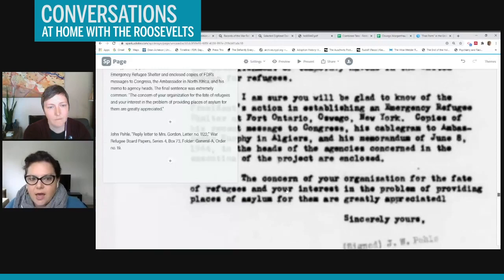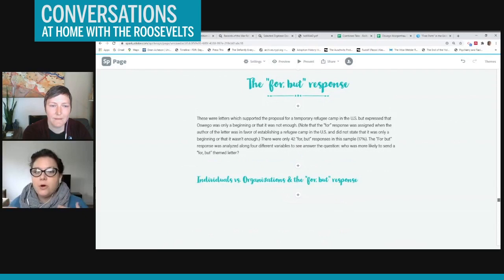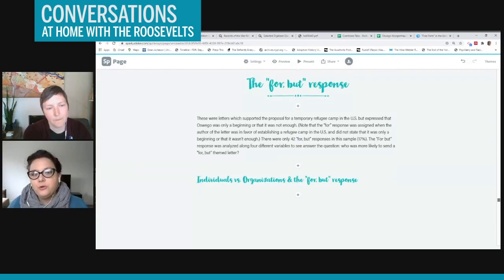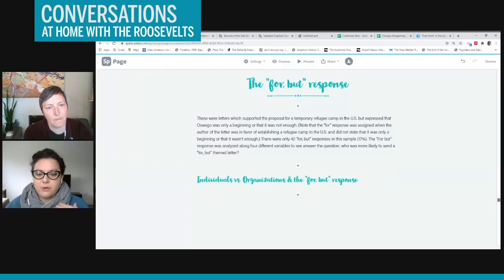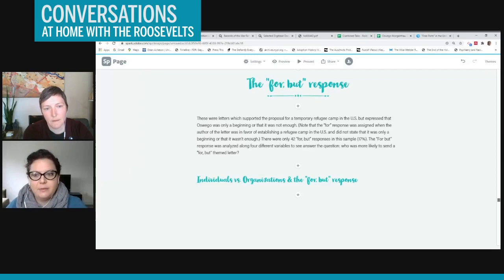And then I just wanted to show one more example, and this is what I call a 'for but' response. So there was mostly 'for' responses, meaning they were supporting the camp, but there were also a few responses that were in support of the camp, but they felt like there needed to be more done. So that was about 17% of the sample that I was looking at were these 'for but' type of responses.